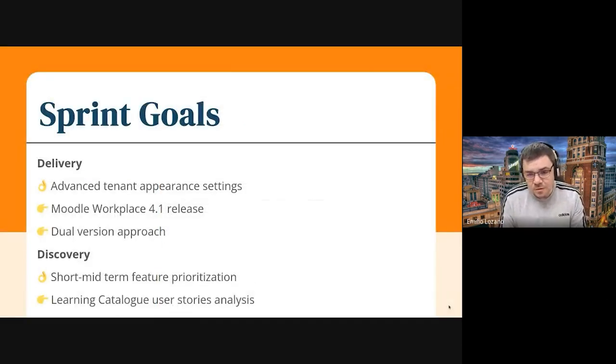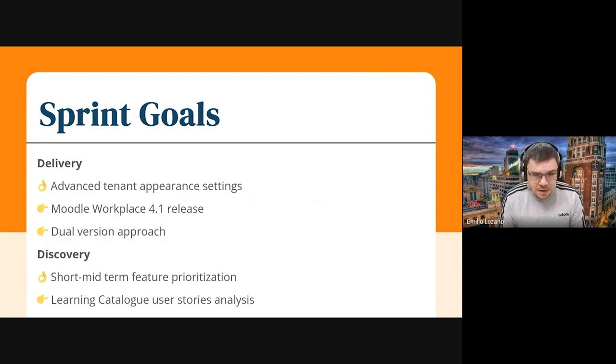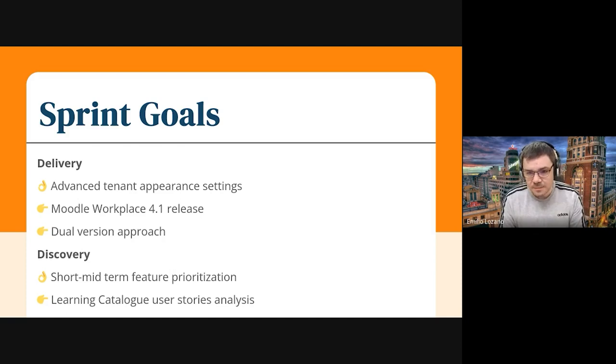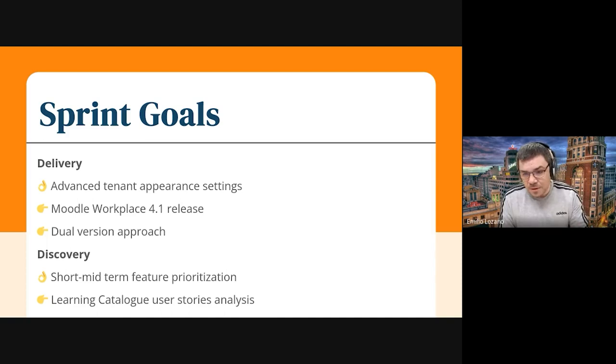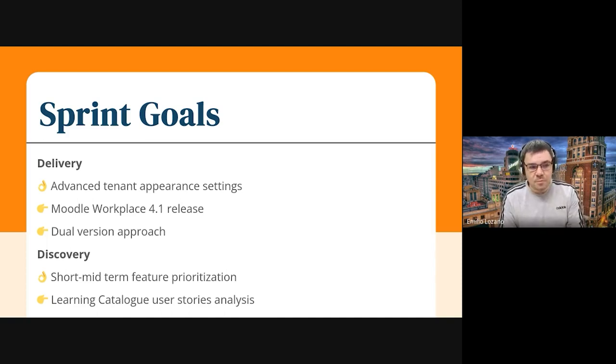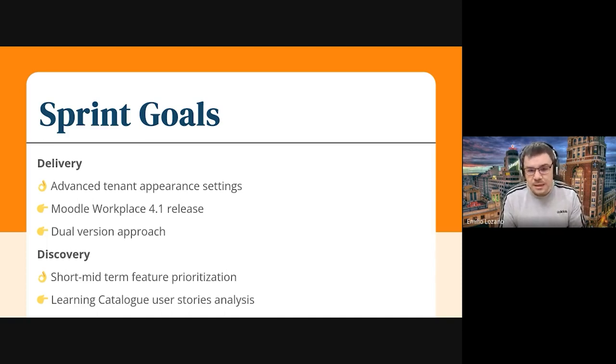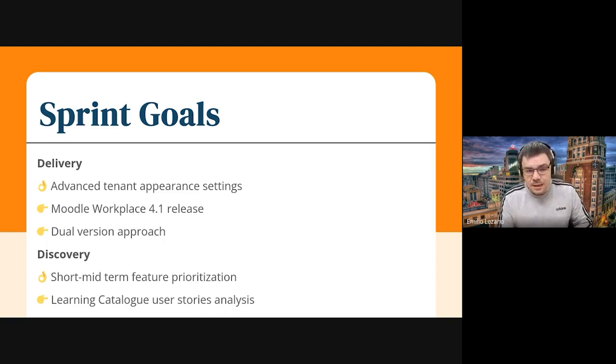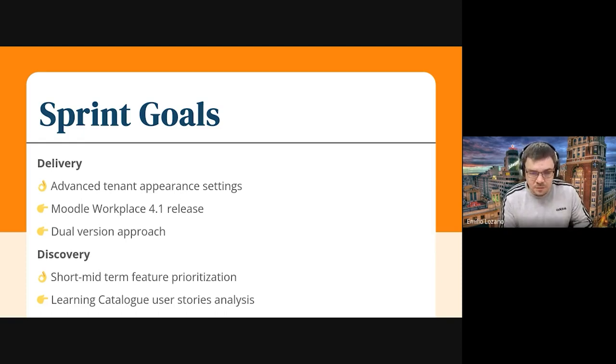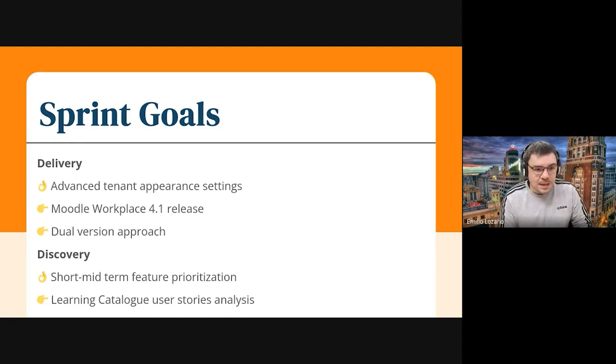So these are the goals we have for this sprint. The main goal was the advanced tenant appearance settings, which has been completed, and I'll explain it shortly. And the other big topic we have for this sprint was the Moodle Workplace 4.1 release, including this new dual version approach that we're starting with 4.1, and this is ongoing.